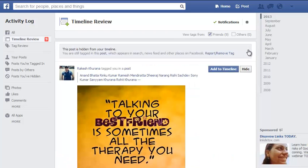This is all we have on a quick demo of how you can disable tagging by others if you don't want it. If you like our video, please don't forget to press the like button. This is your host Rohit Khurana signing off. Thanks for watching.